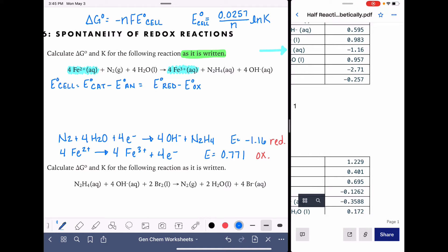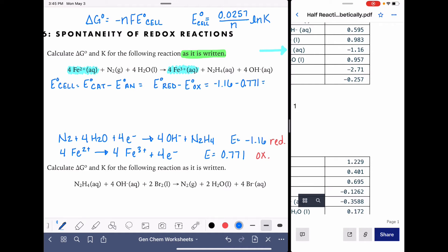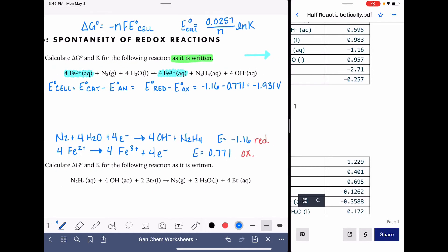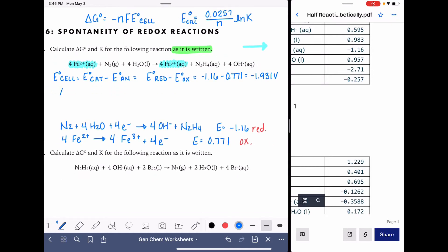Now that we have those half reactions identified — the main purpose being to identify which is oxidation and which is reduction — we can plug these numbers into E cell. Our reduction is negative 1.16 volts, and we subtract our oxidation, 0.771 volts. The problem says to do calculations as the equation is written, so don't be alarmed if you get a negative number. E cell equals negative 1.931 volts.